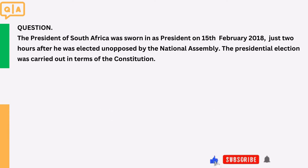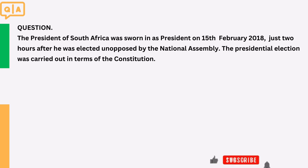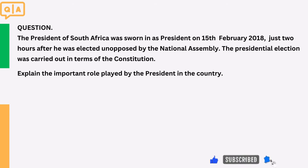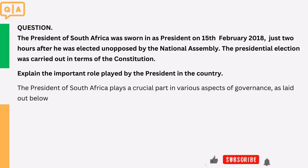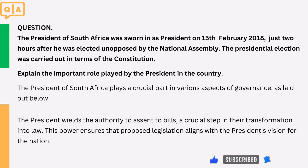Question: The president of South Africa was sworn in as president on 15 February 2018, just two hours after he was elected unopposed by the National Assembly. The presidential election was carried out in terms of the constitution. Explain the important role played by the president in the country. The president of South Africa plays a crucial part in various aspects of governance, as laid out below. 1. The president wields the authority to assent to bills, a crucial step in their transformation into law. This power ensures that proposed legislation aligns with the president's vision for the nation.